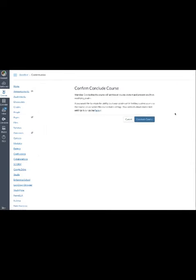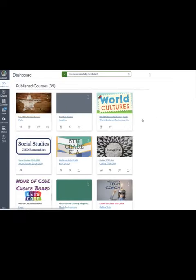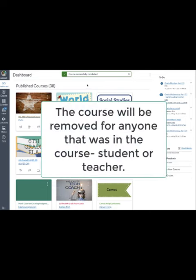When I click on conclude the course, it gives me a warning. It will archive all course content, but that's great because that means you'll be able to get back at that course content if you were the one that created the course. So I click on conclude course and now that course is removed from my dashboard. Thanks for listening.